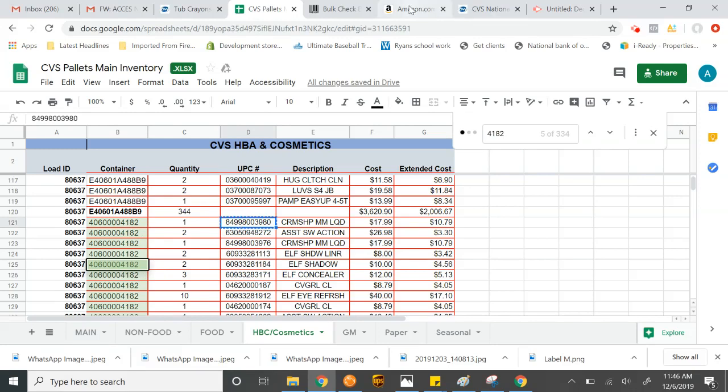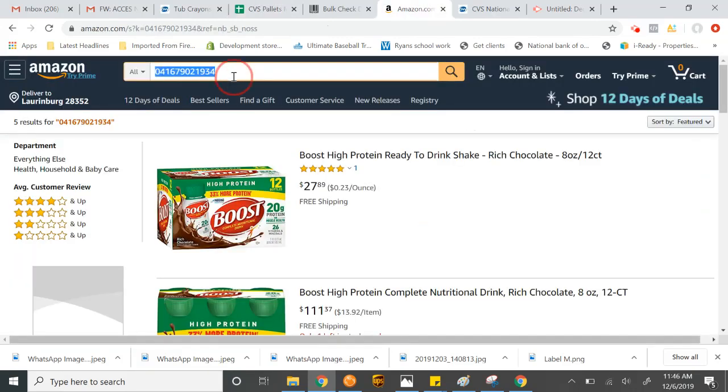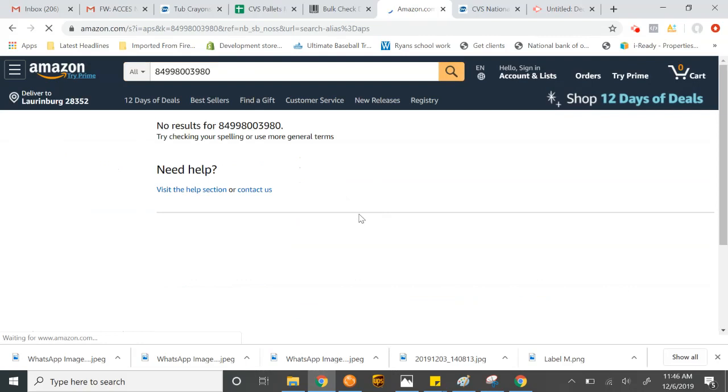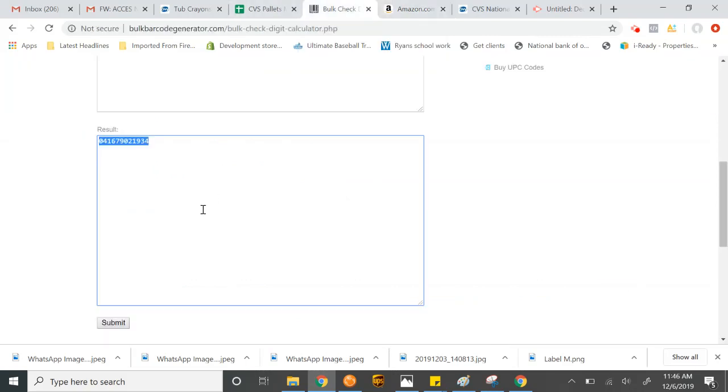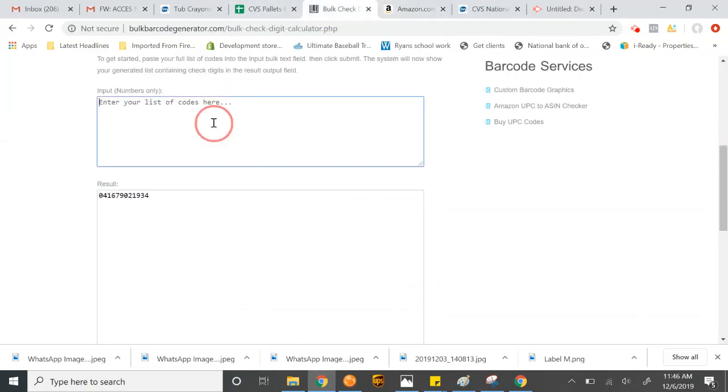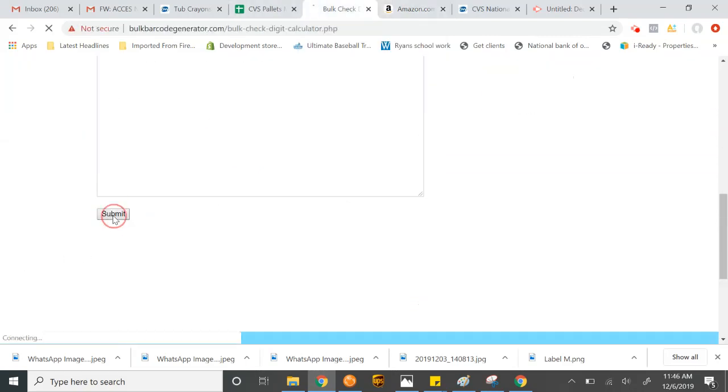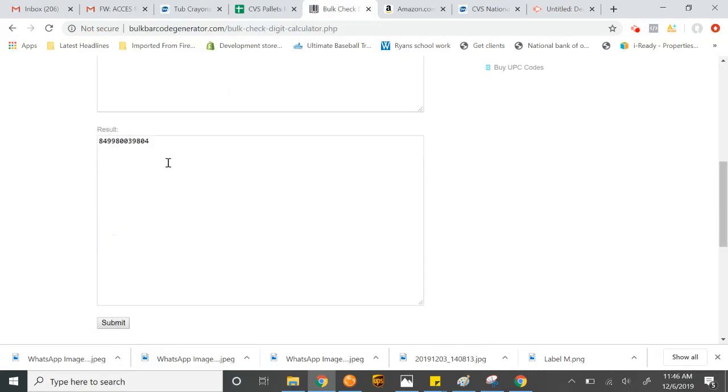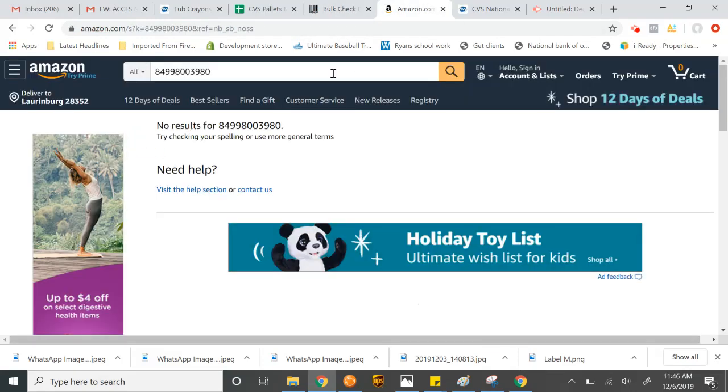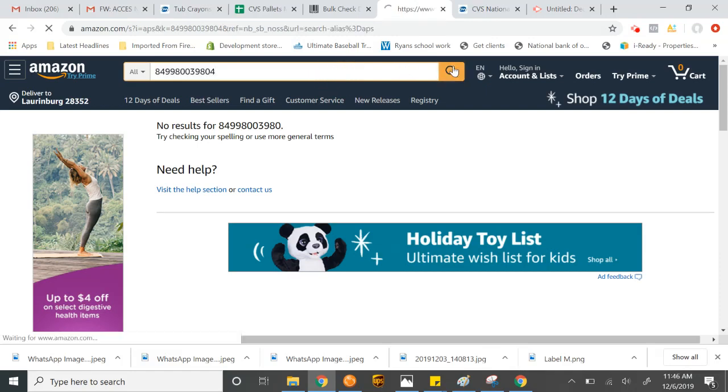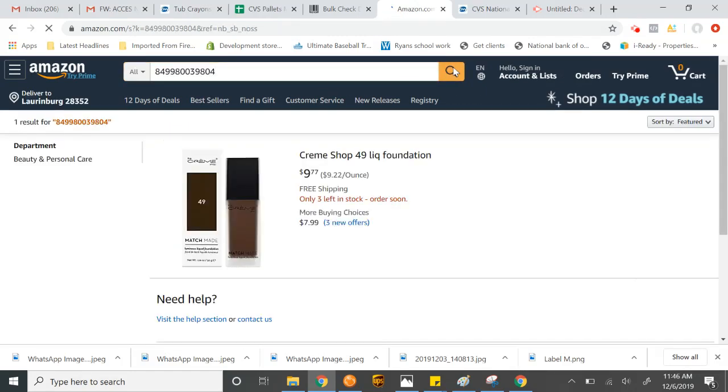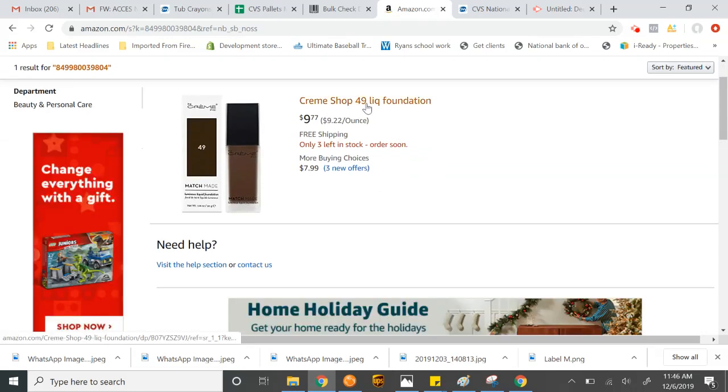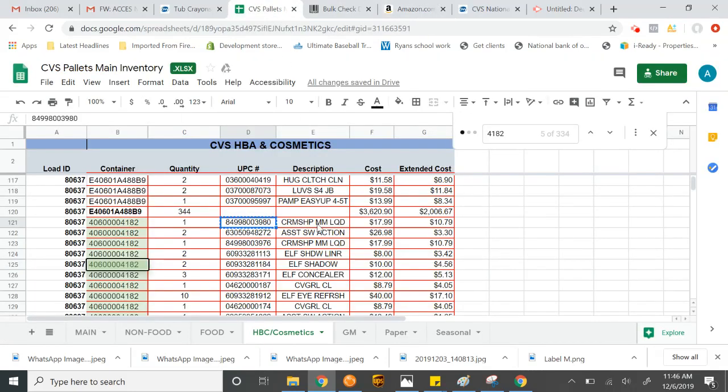We'll look for this first one. Again, I'm just going to give a quick test without using the bulk check tool. If you notice, nothing came up. If I put it in here, you run it. It gives us the correct UPC. And there it goes. It gives us the Cremshop 49 Liquid Foundation. If we come here, Cremshop MM Liquid Foundation.